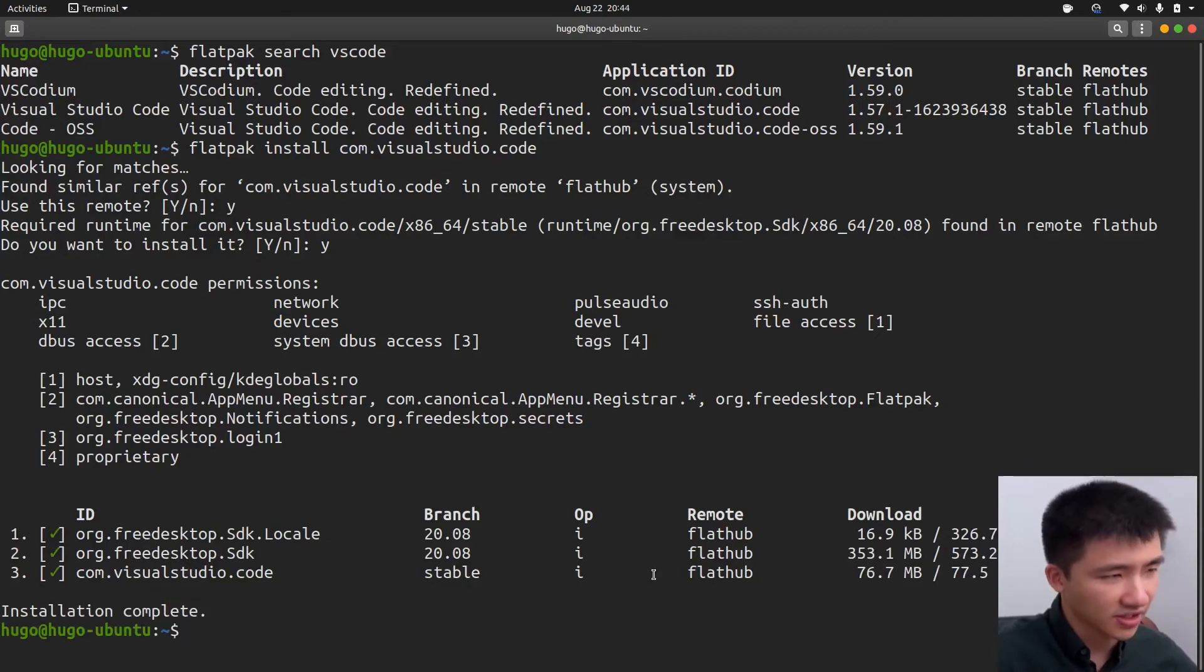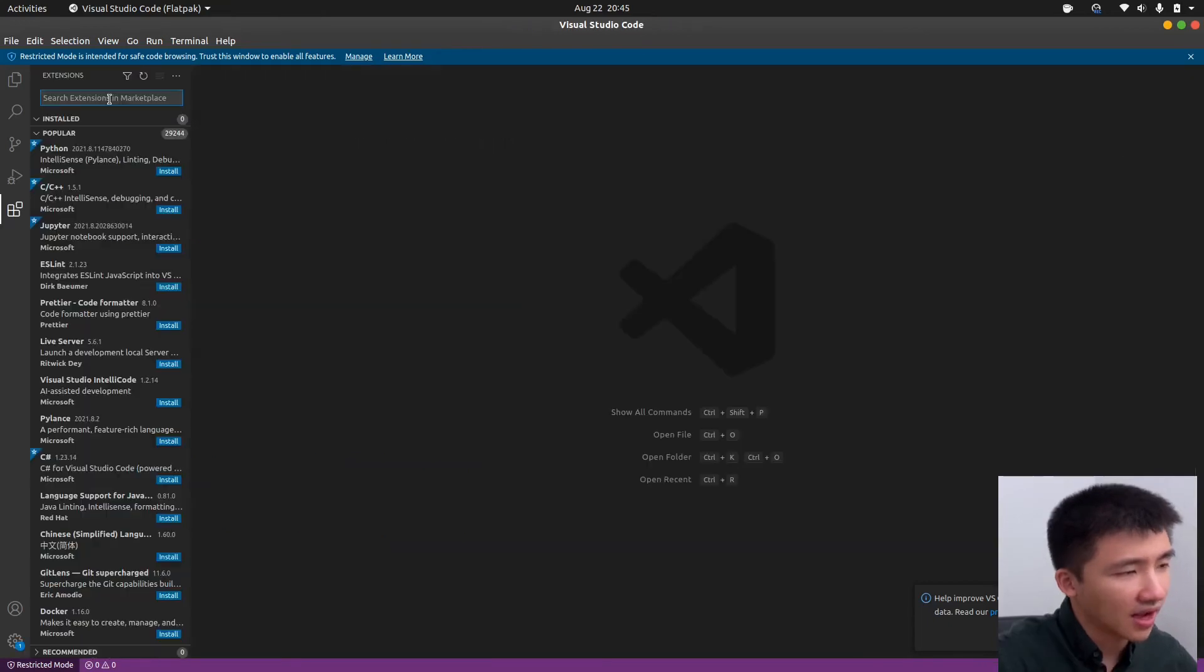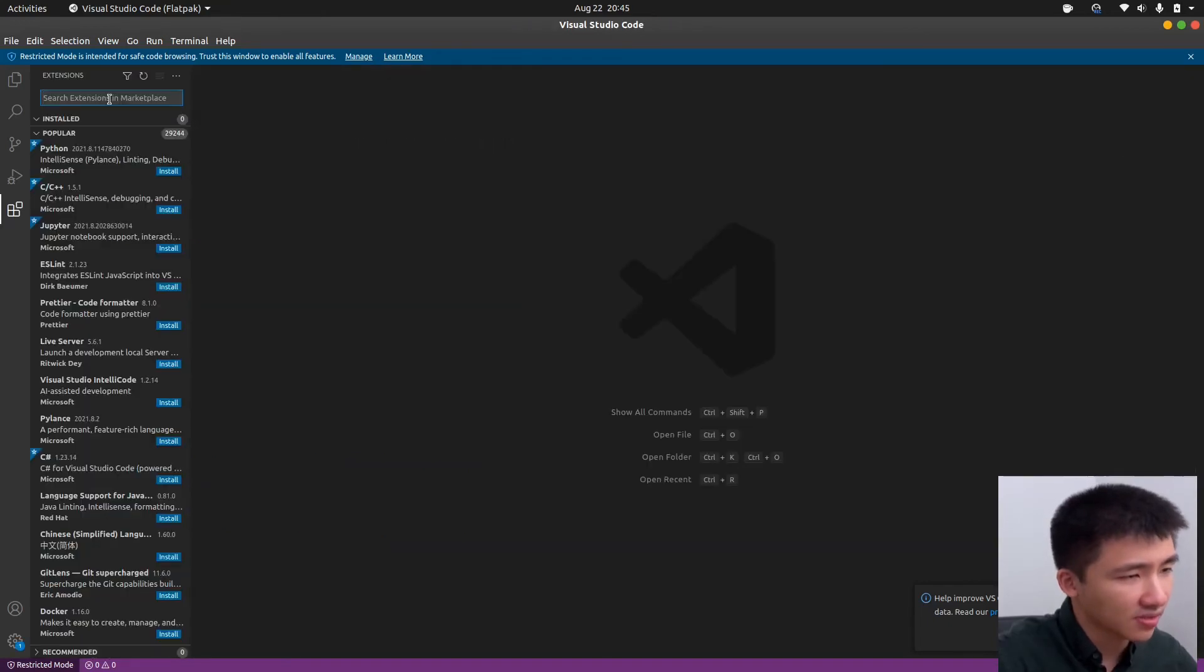Installation is done. Let's verify it. There's a warning from Flatpak. We can directly close this window. I will install some extensions to verify the installation.